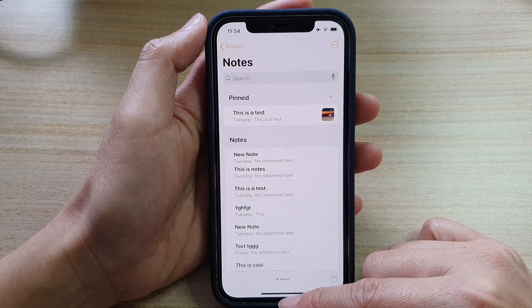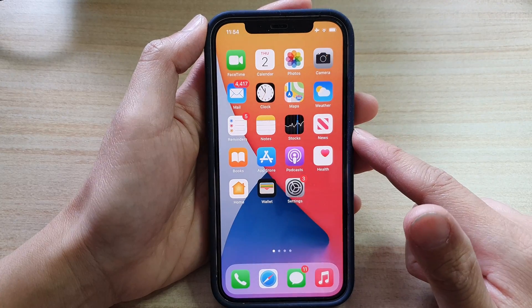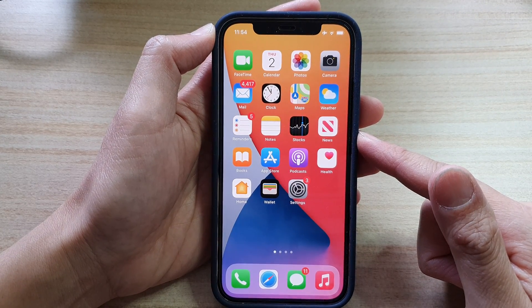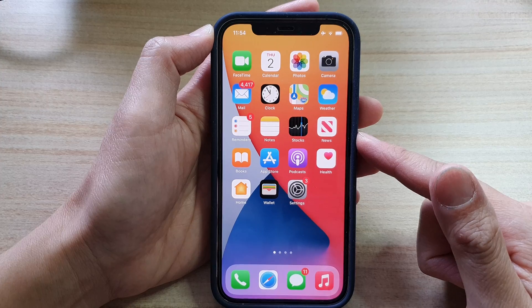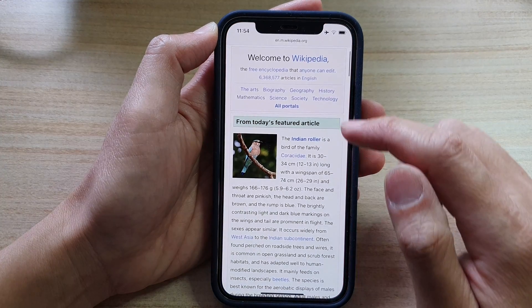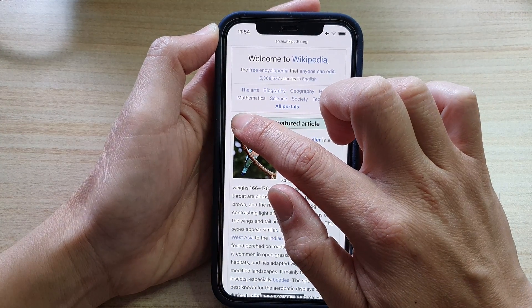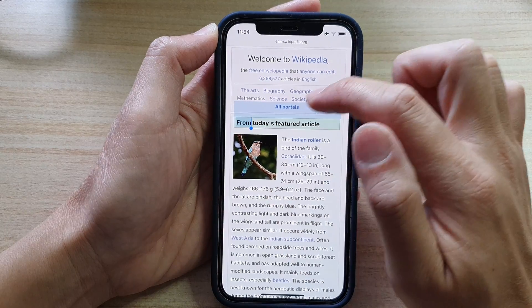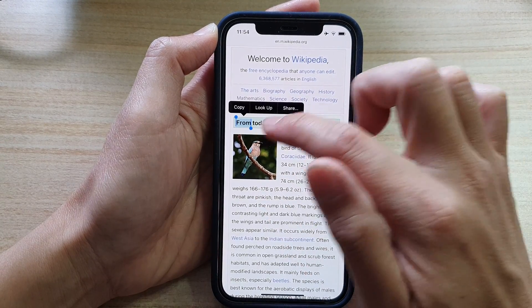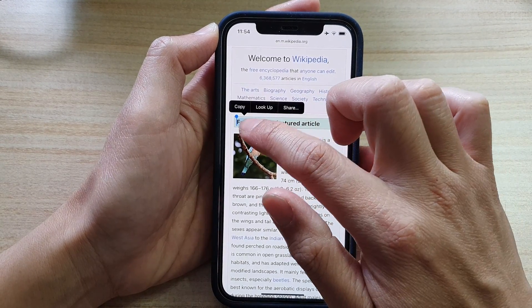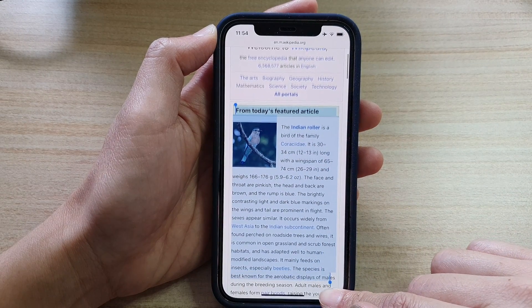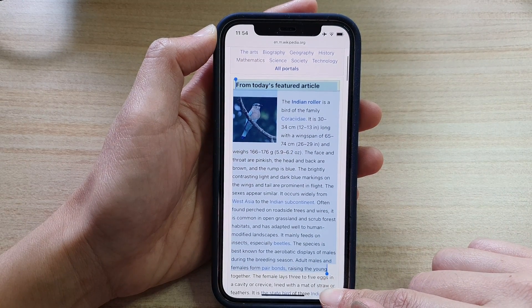First, let's go back to your home screen by swiping up at the bottom of the screen. Next, open up an app or a webpage and we want to first select the text. I'm going to touch and hold onto the text and then drag and select the part of the text that I want to copy.